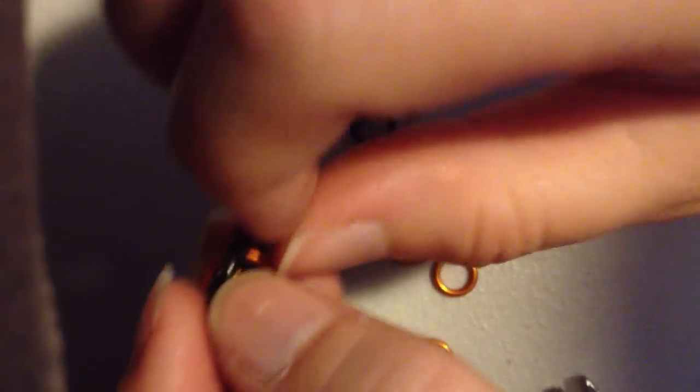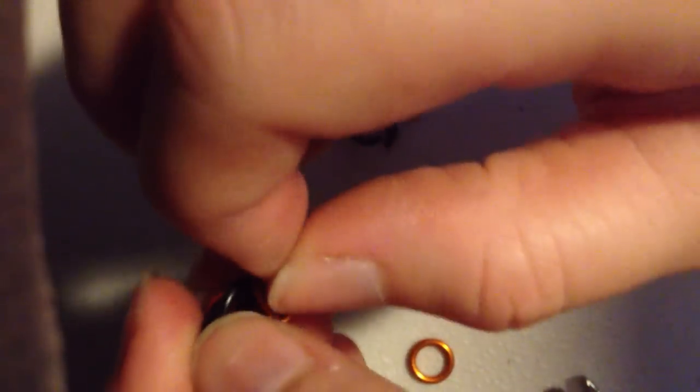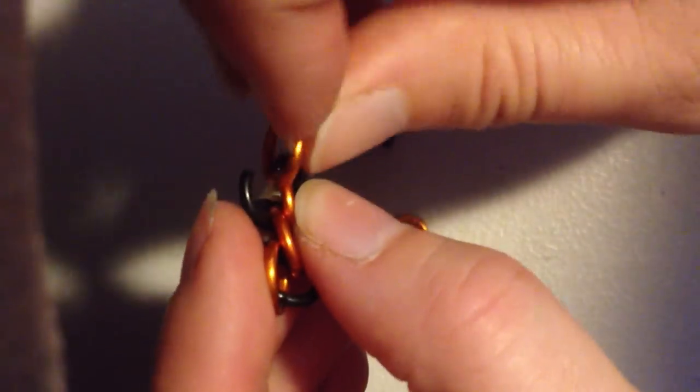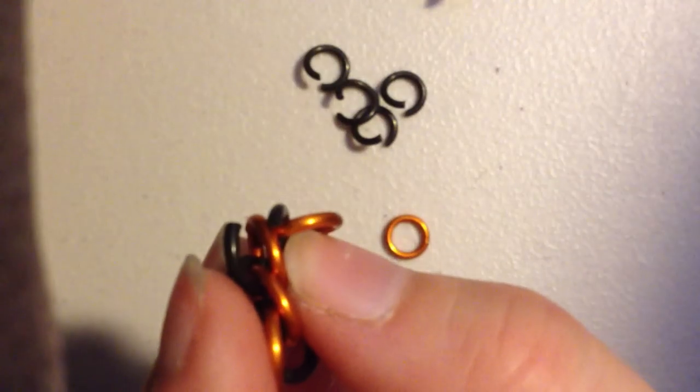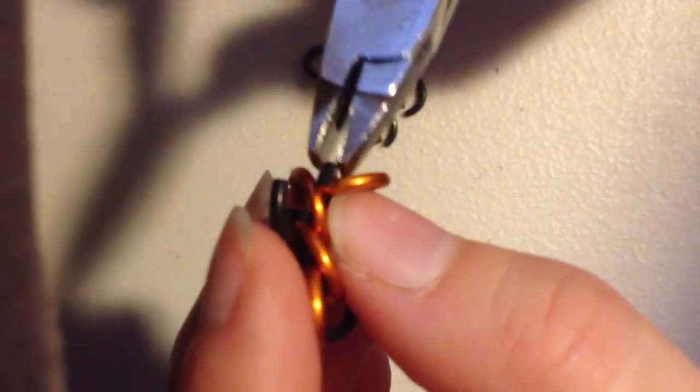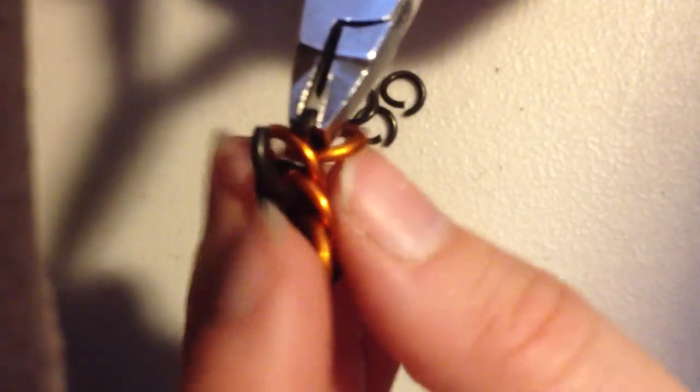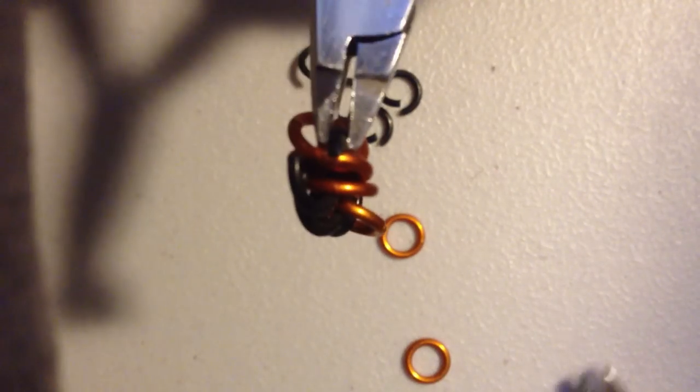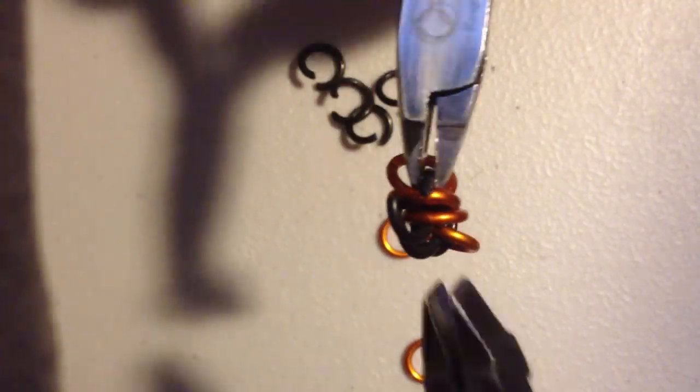And then add my pre-closed ring, making sure I tuck it in behind the other, and close the ring.